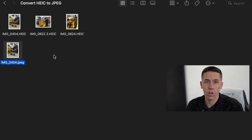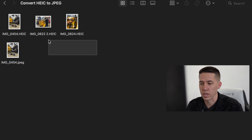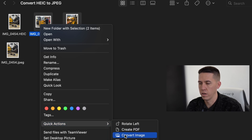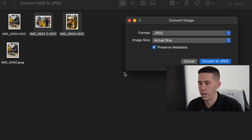Something that's even cooler is that you can actually select multiple of them, right-click, Quick Actions, Convert Image, select JPEG, and Convert.